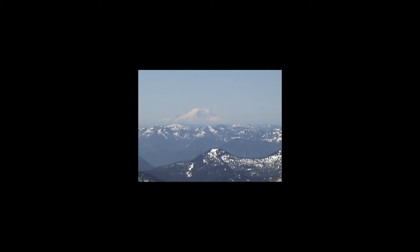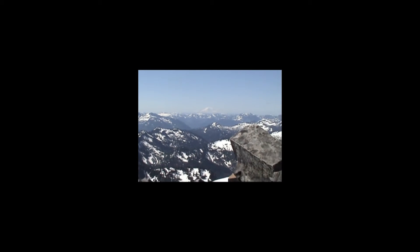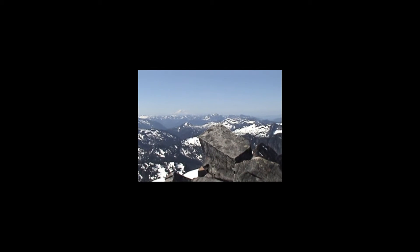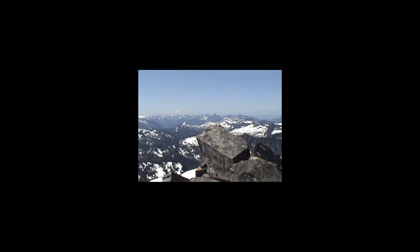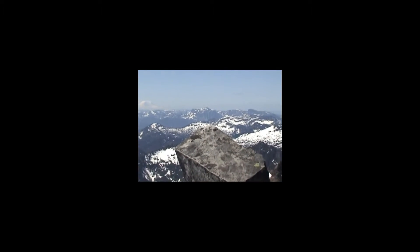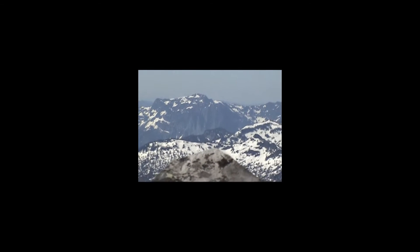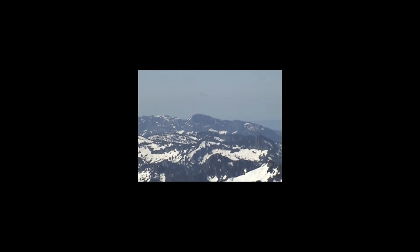Mount Rainier to the south, looking pretty sweet. I think I'm at about 6400 elevation. Oh yeah, and there's Index right there, and Persis, which is where I was just a couple days ago.